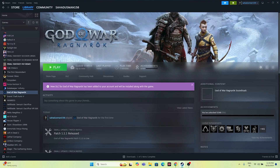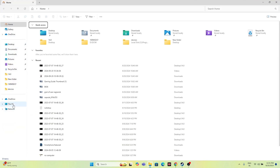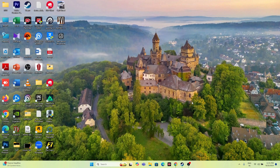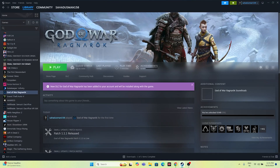Next, delete the saved game file. Go to This PC, navigate to Documents, and find the God of War Ragnarok folder. Delete that folder — note that you will lose all game progress. Even so, this has worked for many users, so you can try it.